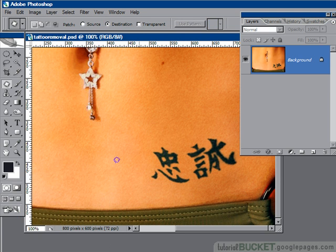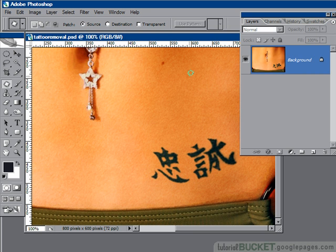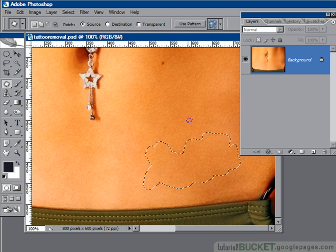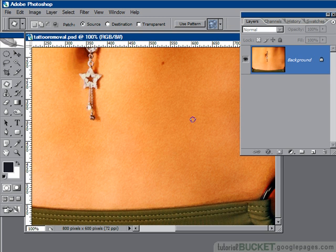We'll go to File > Revert and put this back to its original state with the tattoo. Method number two is to use Source. With Source, we're going to select the area that has the problem and then drag that problem area to an area with clean skin, which will then be used to replace it. This has advantages when it's a large area, because you can make a loose but reasonably accurate selection around the problem area, drag it up, and drop. Now the edge is not a regular four-sided shape — it's something more detailed and it tends to blend in a lot better.